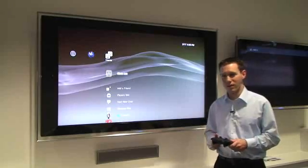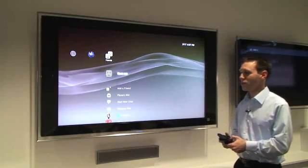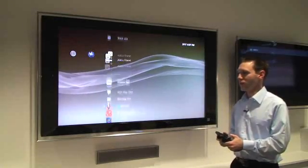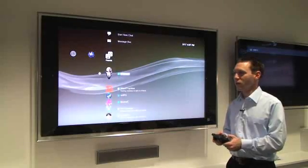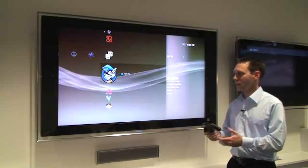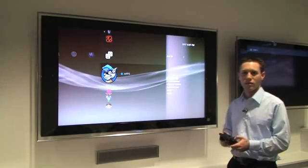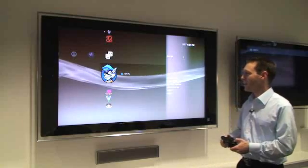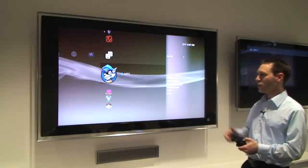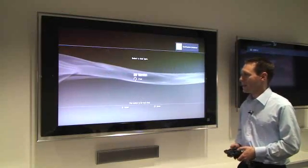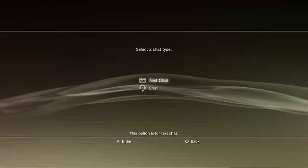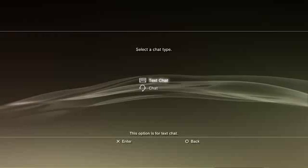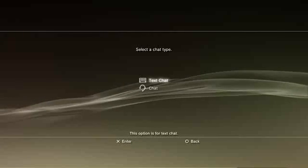So let's take a look at how this works. In order to start a text chat, you can go down to your friends list, and you can click on a friend, or you can click the triangle button on a friend, and that's what I'll do here. We'll try to start a chat with Jeff. I'll click on Start New Chat over here on the screen, and then it'll give you a choice between text chat or audio-video chat, so I'll hit text chat in this case.